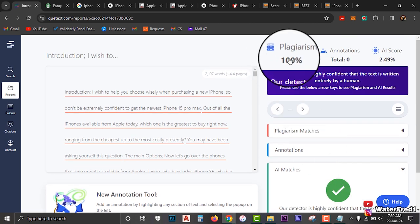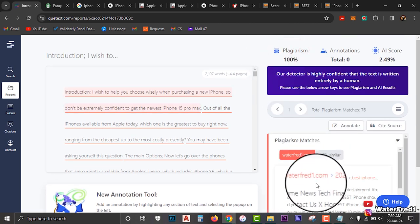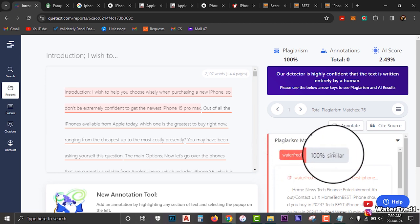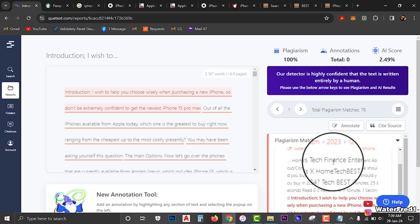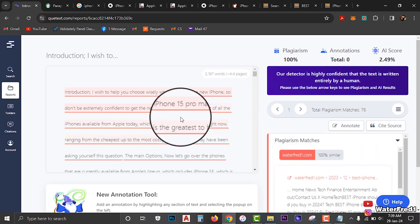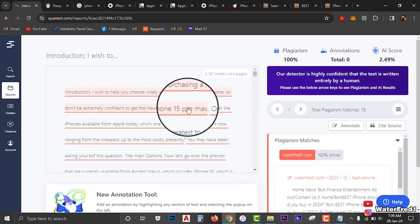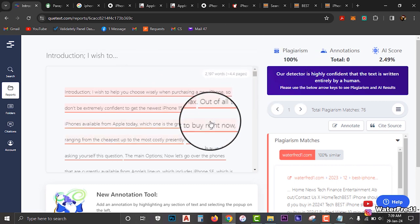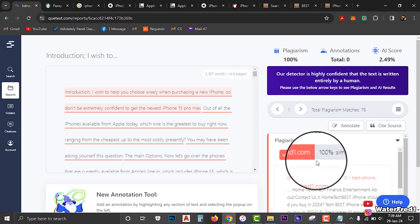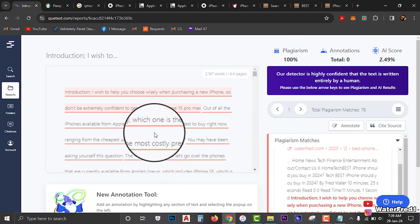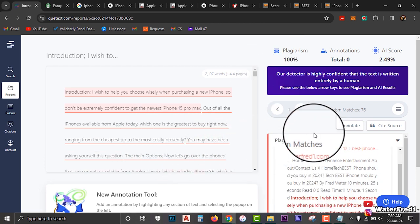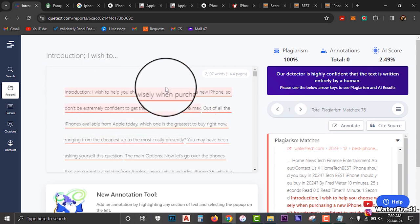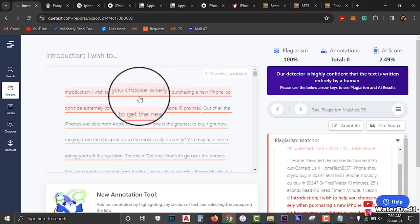You click on it and spare it like 5 to 10 minutes or less. You can see that plagiarism is 100% and here is the AI score. Let us click on AI score — the detector is highly confident that this text is written entirely by a human being. Now let us look at the plagiarism. The plagiarism matched with my website, waterfred1.com, and it is 100% similar because I already wrote this article and posted it on my website. So immediately you copy and paste it here, you can see 100% of it was copied.